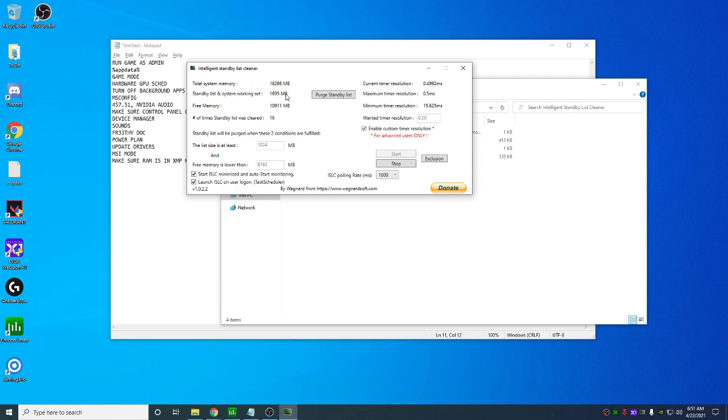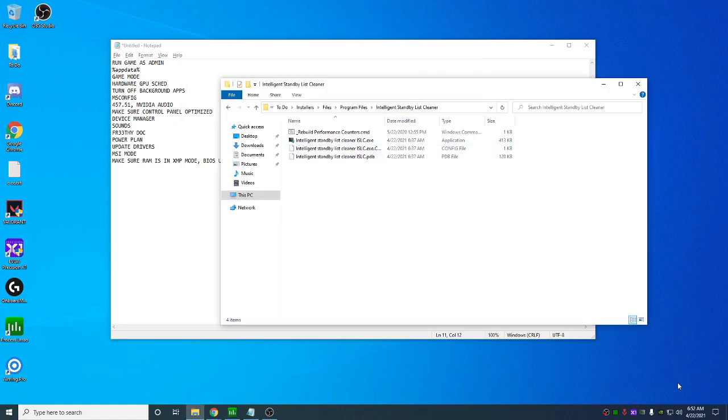What this is going to do is it's going to constantly purge the standby list every time these requirements are met. So your RAM isn't holding any cache. Really good to do. Plus it also has the... lowers the Windows Timer. Makes your mouse more snappy.